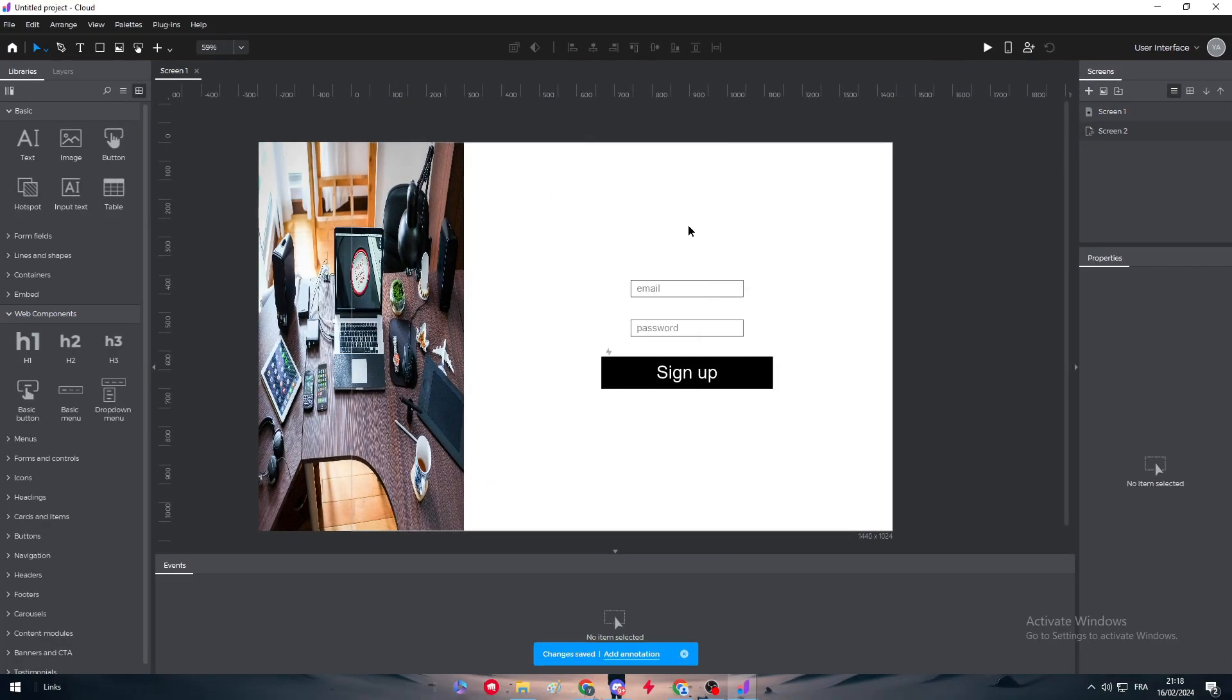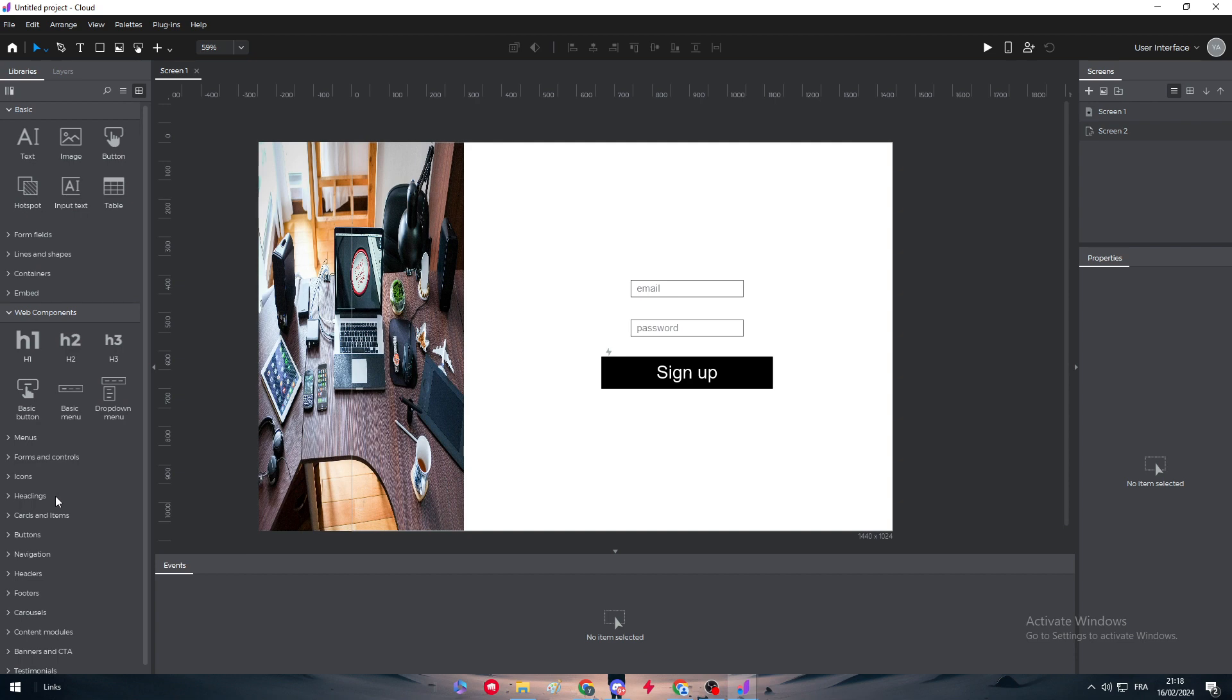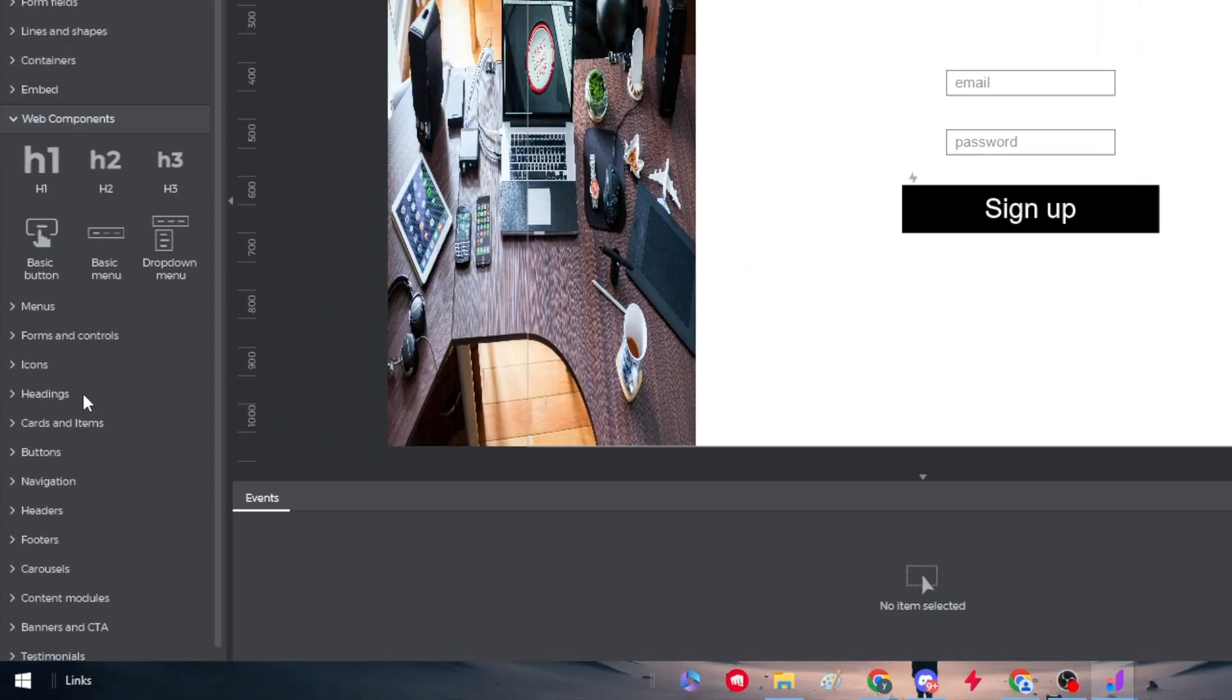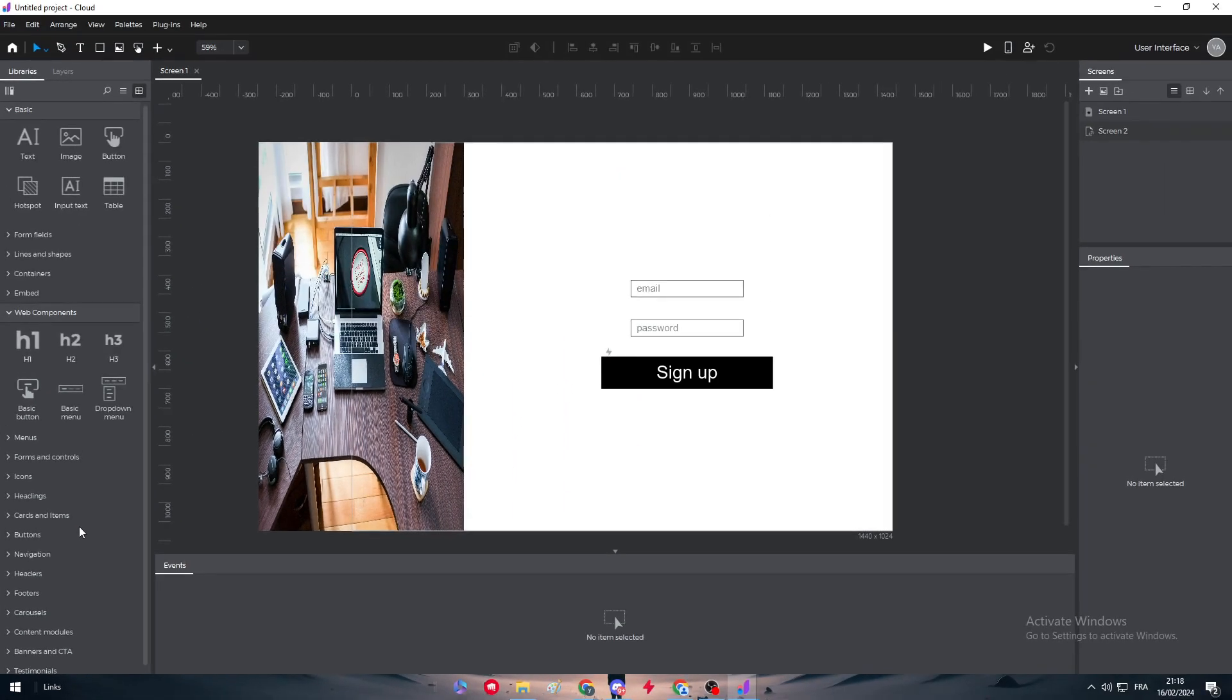These are just a few details about this application. I couldn't discover it all because it has like very many variations and features which you can see right here. You can add videos, forms, icons, headings, cards, buttons, navigation, headers, footers, and a lot of things. It is up to you to go through it and learn more about it. Thank you guys a lot for watching and see you in the next tutorial.